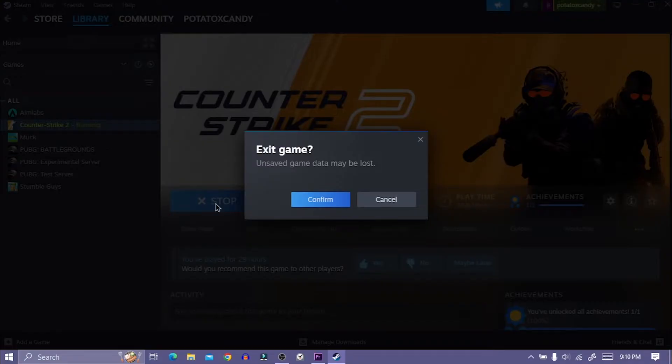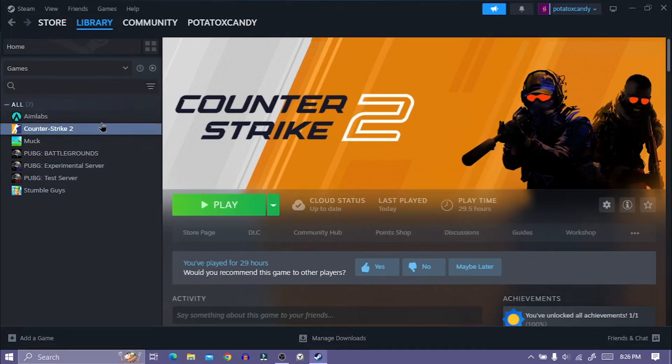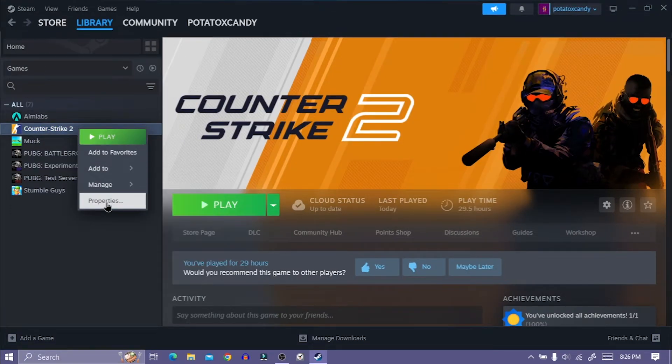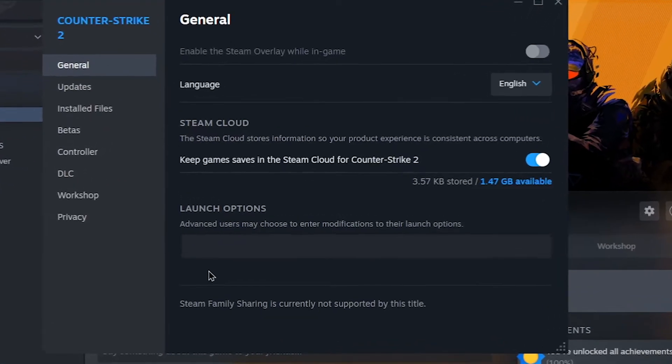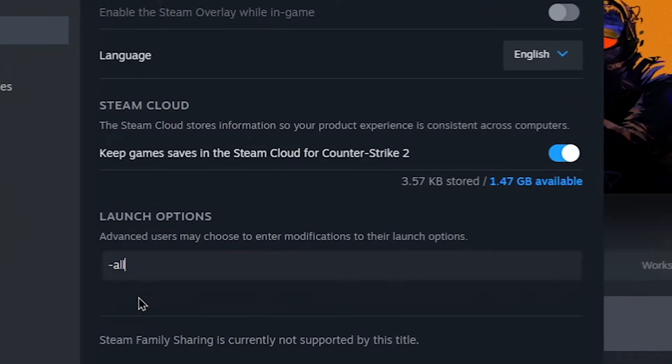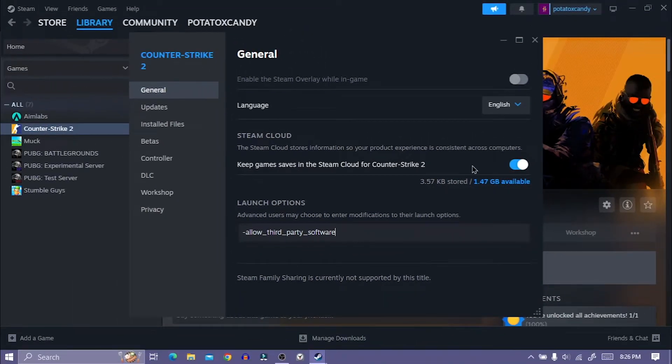First, close CS2 game, right-click here and select Properties. Now type 'allow third party software' on Launch Options, just like I am typing, or simply copy from description.